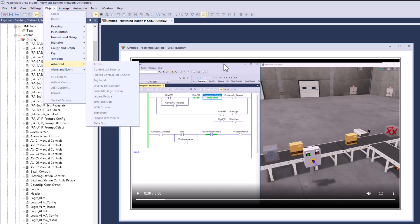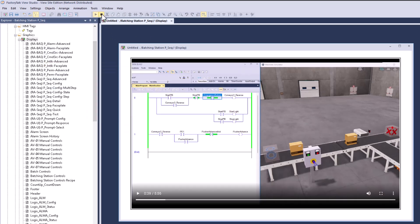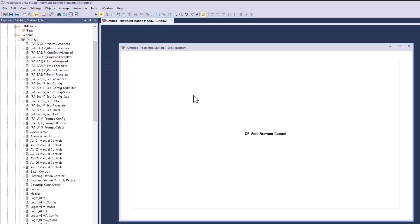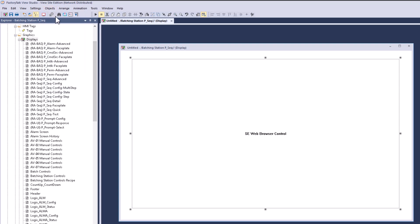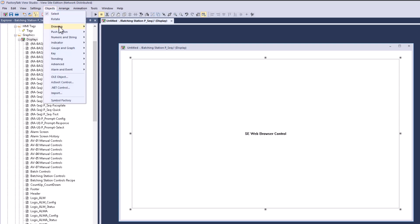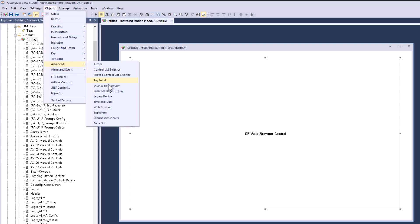Some of these features just got implemented in certain versions, and the older versions don't have stuff like that. So this web browser right here, it's Advanced and then go to Web Browser, and that's how you get the SE web browser control.